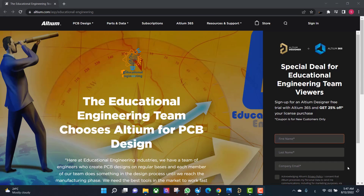Get a free copy of Altium software using the link provided in this video description. When you sign up for an Altium Designer free trial, you will get Altium 365 and a 25% off discount.